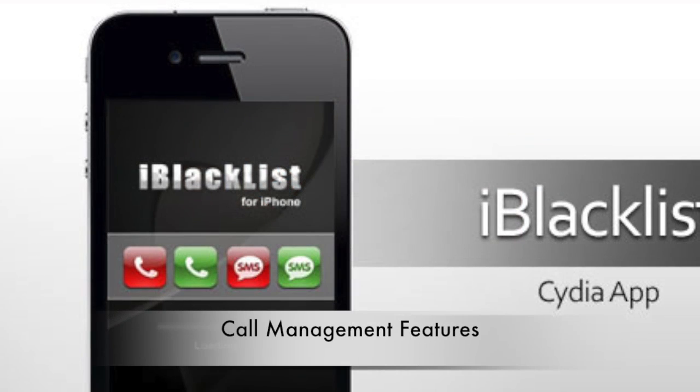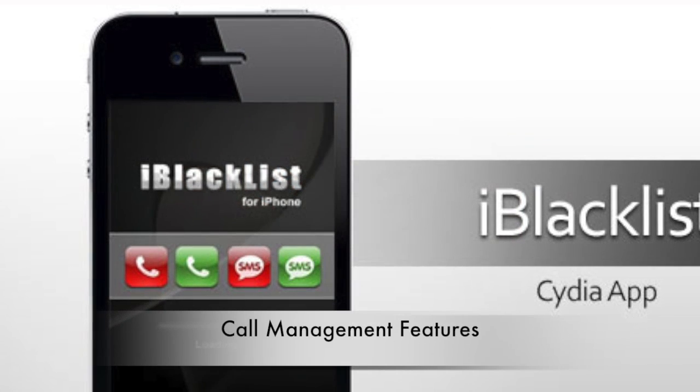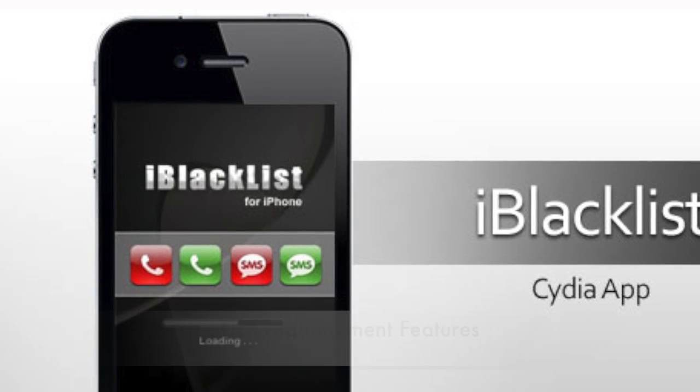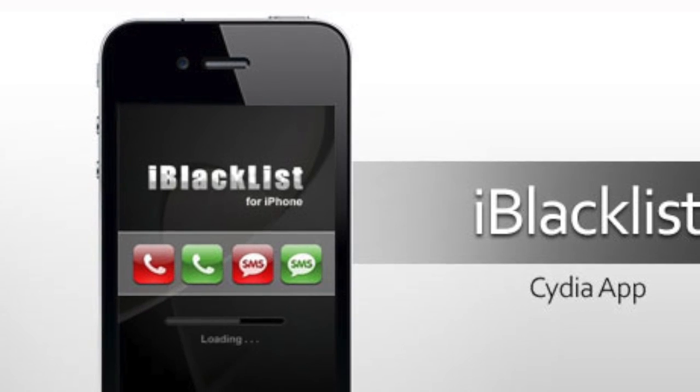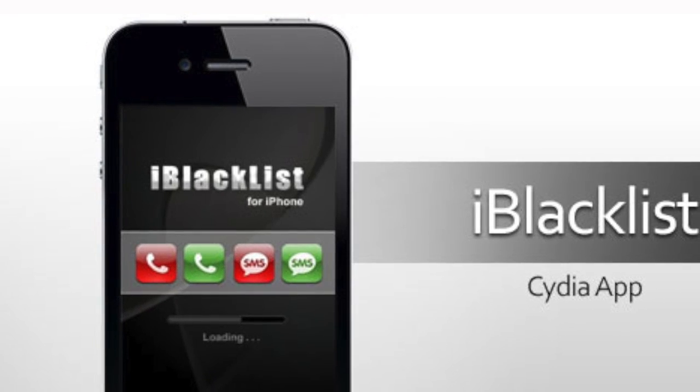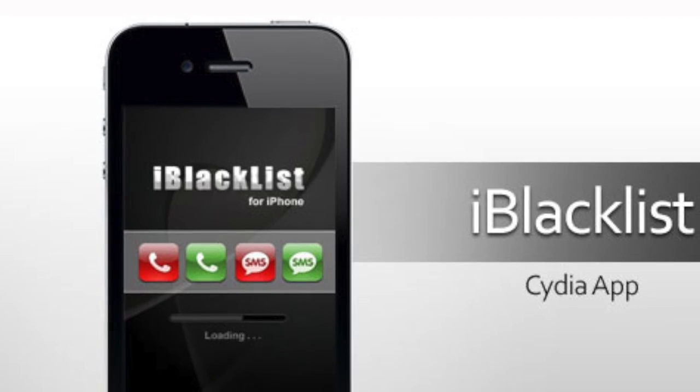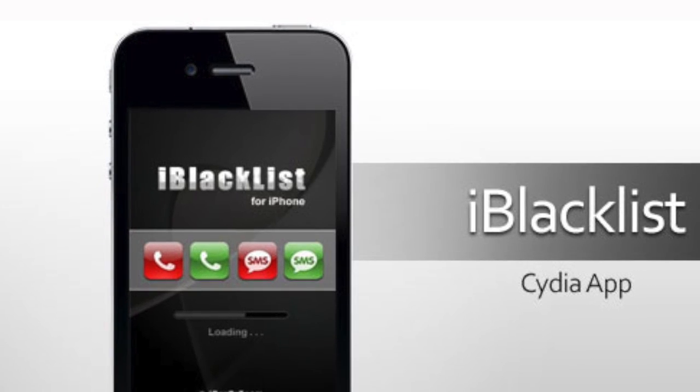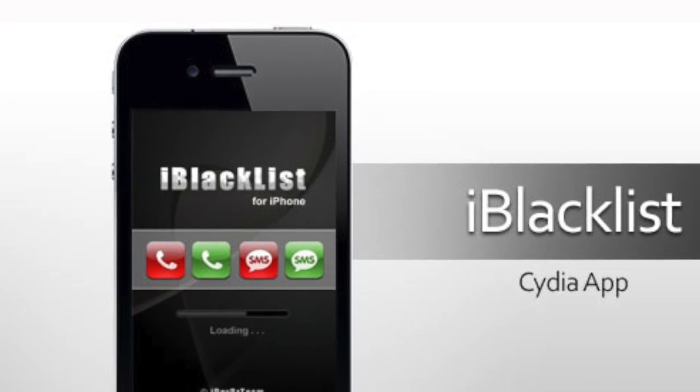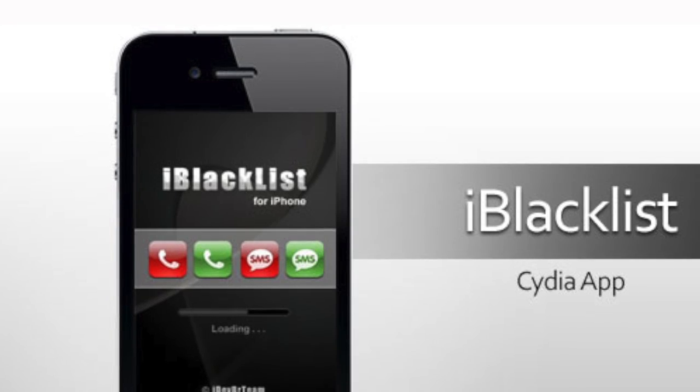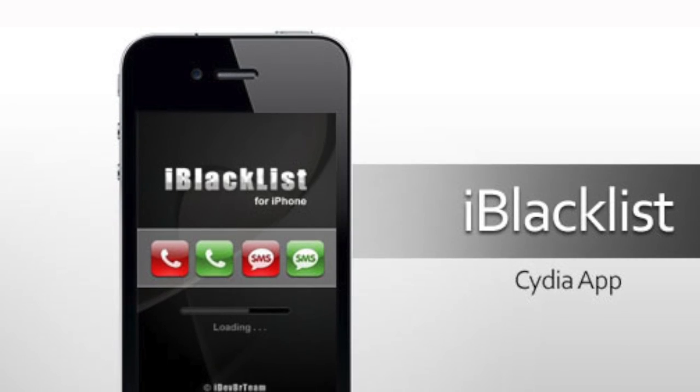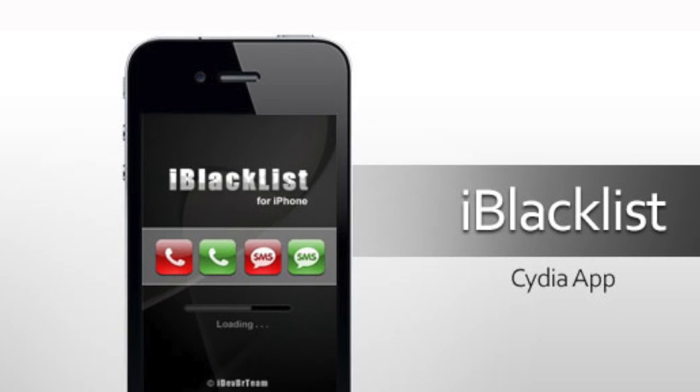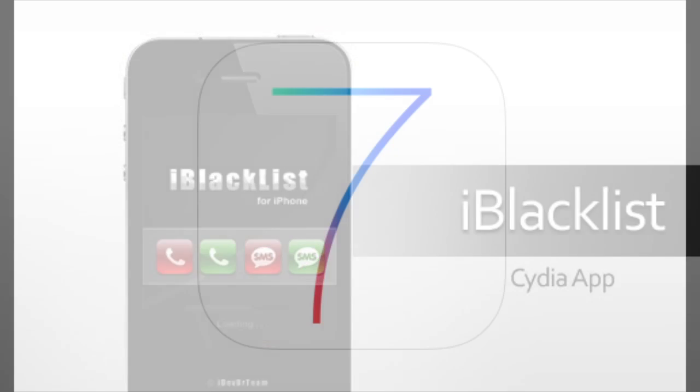You also have call management features. While Apple has added the ability to block voice calls, FaceTime calls and text messages from the number or a contact, it still lacks the ability to block unknown and unrestricted callers offered by iBlacklist which you can download straight from Cydia.